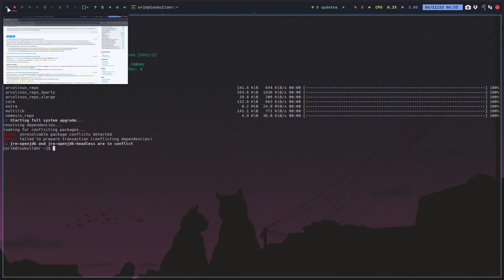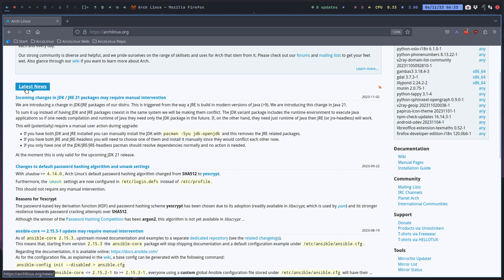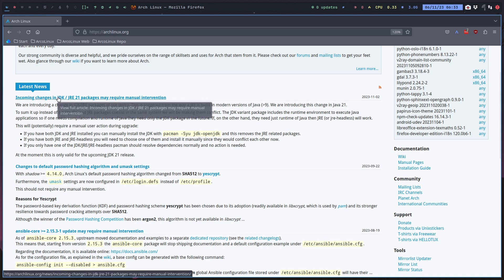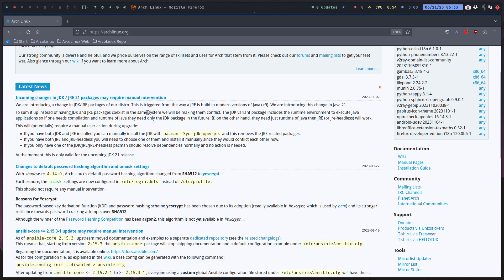What you always do is go check archlinux.org — we're based on that. Here is a message about incoming changes: they've decided to make these two packages conflict. The line I'm in personally is jre and jre-headless, but there's also a possible conflict with jdk and jre, so you'll need to choose one of them and install it manually since they will conflict with each other.